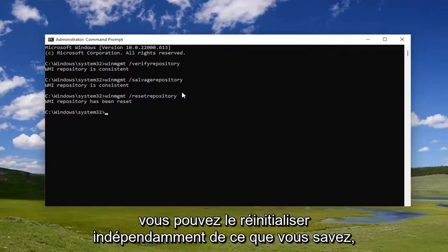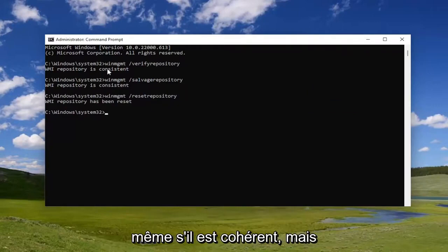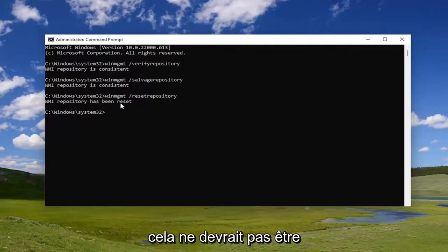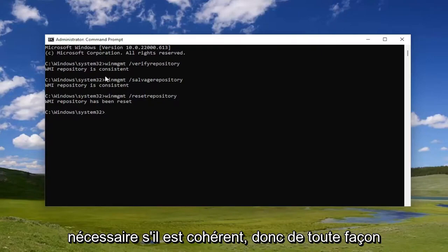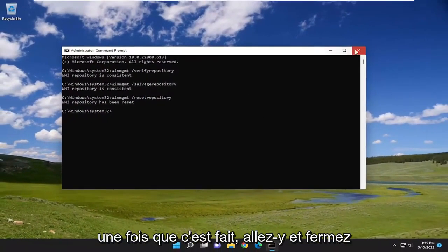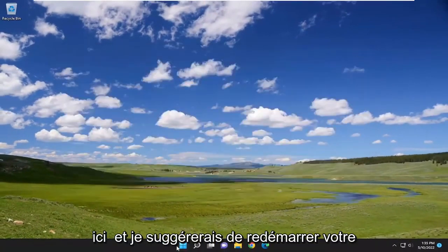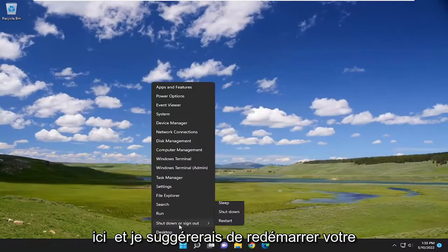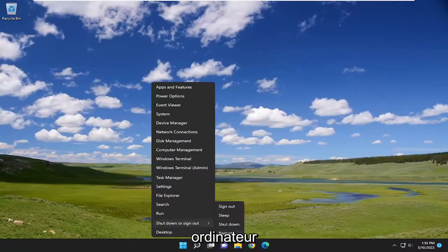You can reset it regardless, even if it is consistent. But I just want to point out that it shouldn't be necessary if it is consistent. Once it's done, go ahead and close out of here, and I would suggest restarting your computer.